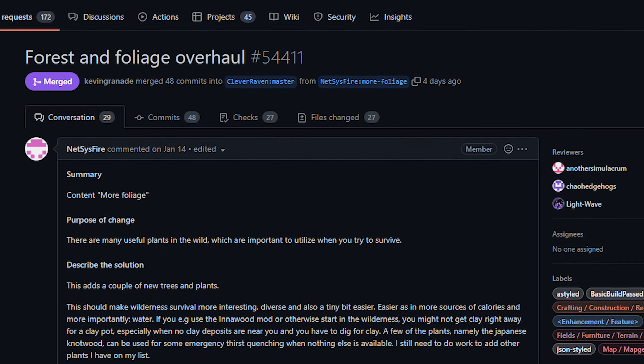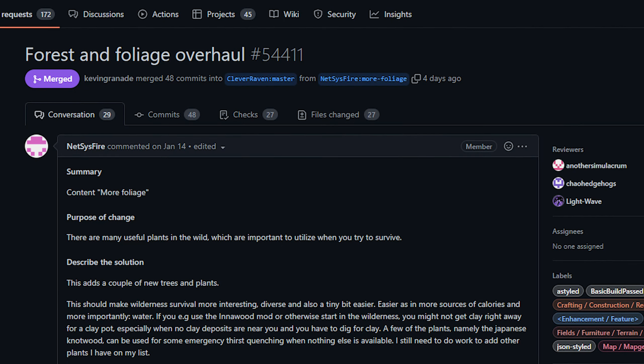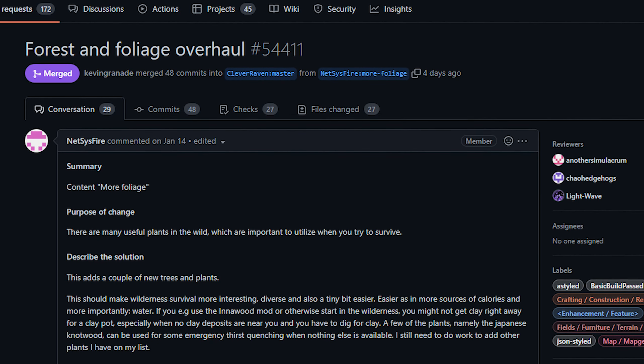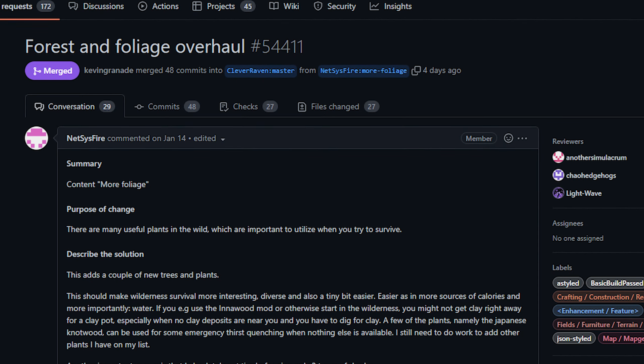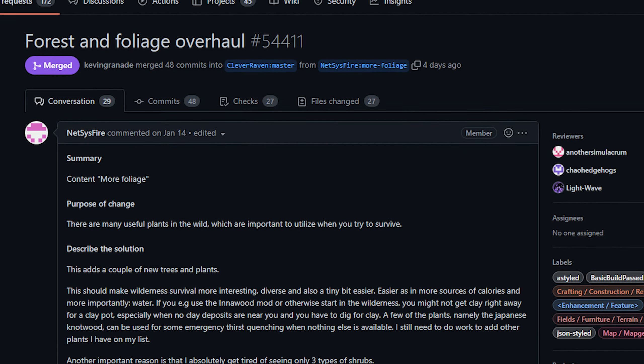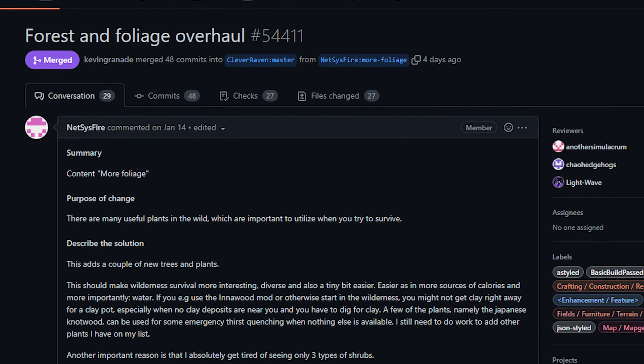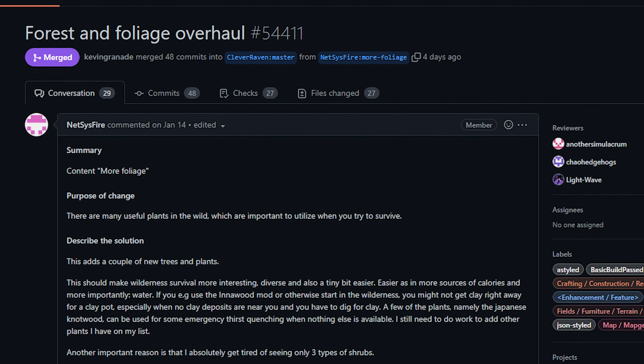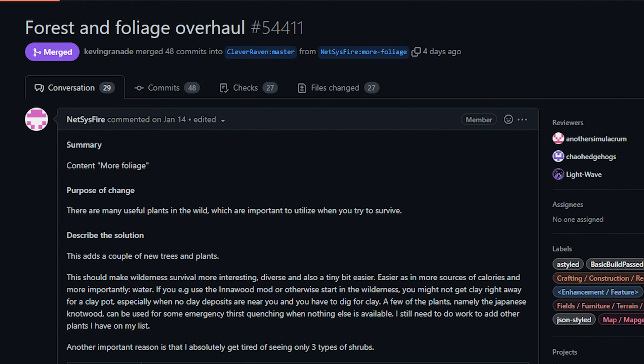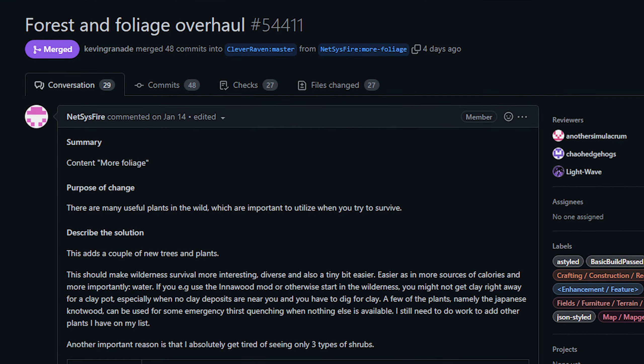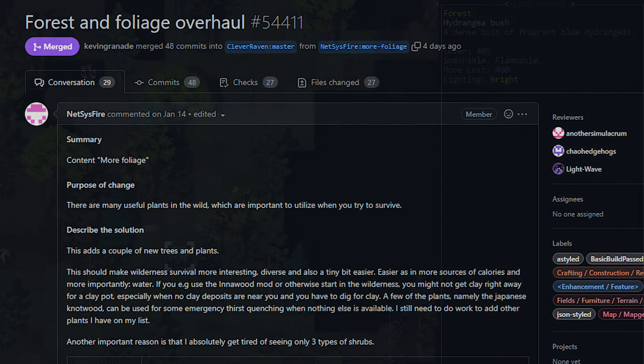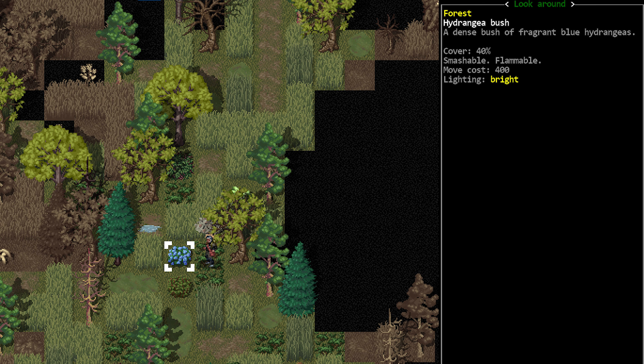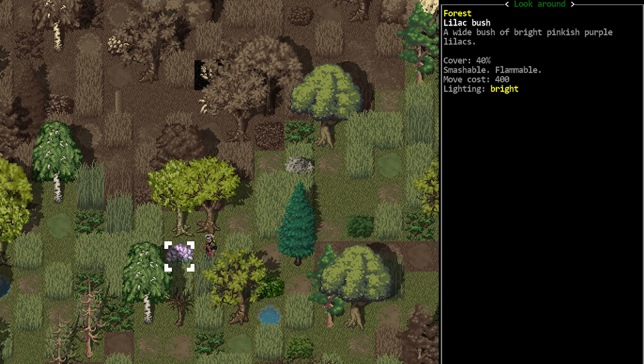Next up today from NetSysfire we've got several additions to wild plants as well as adding them to recipes where they're valid. So there were quite a few plants added in this PR. I'm not going to go over all of them individually. In addition to finding the plants themselves which you can harvest for materials, many of these items do appear in the foraging tables. So as you forage through the underbrush they will show up in those drop tables.